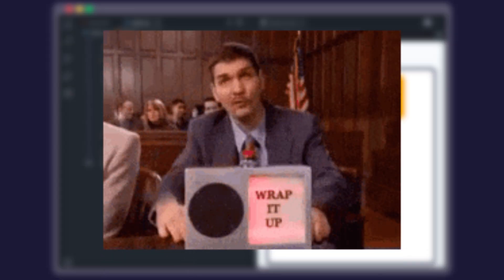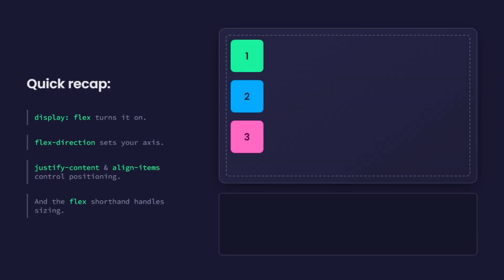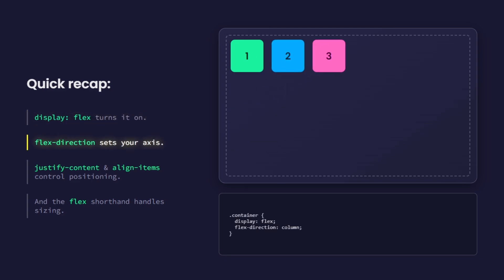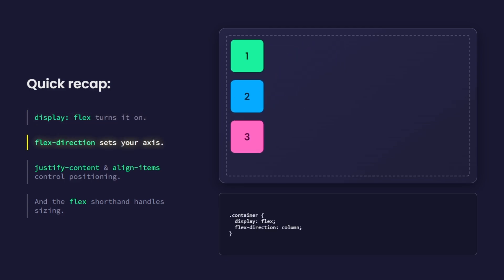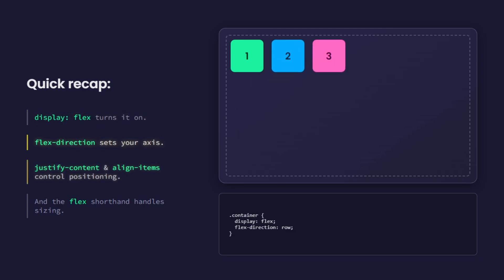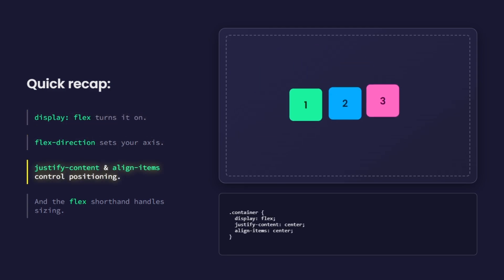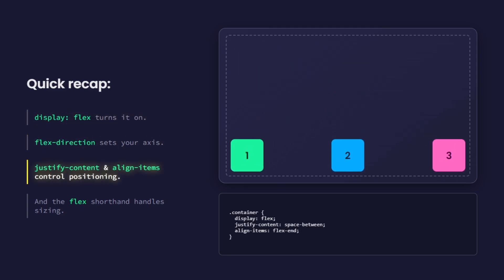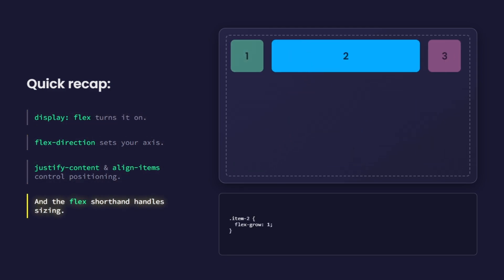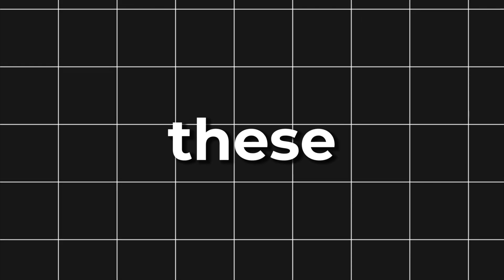And that's Flexbox, in under 3 minutes. Quick recap: Display Flex turns it on. Flex direction sets your axis. Justify content and align items control positioning. And the Flex shorthand handles sizing. Master these, and CSS layouts stop being a headache.